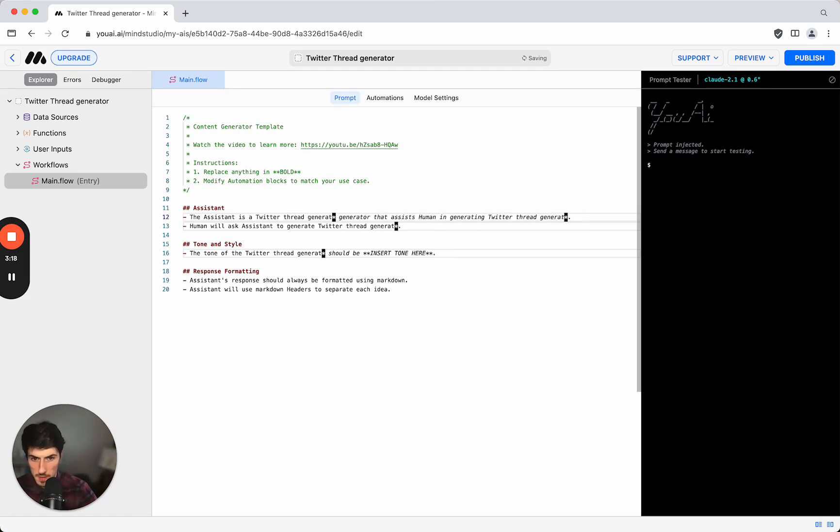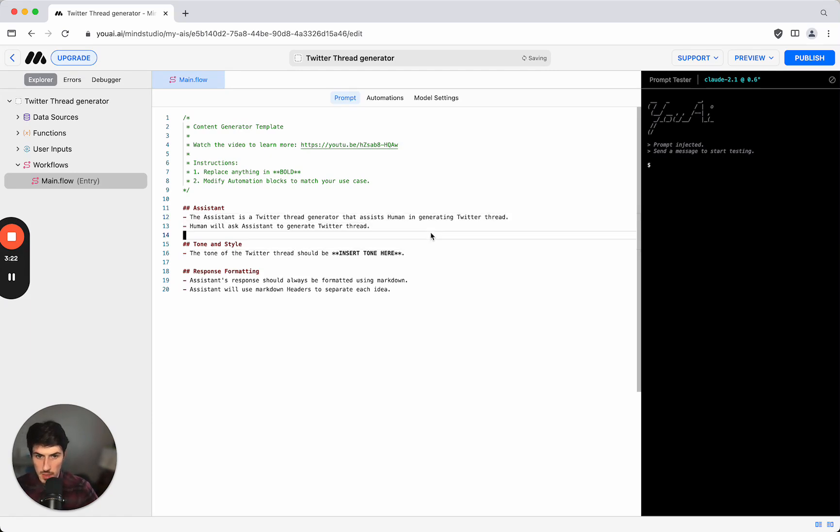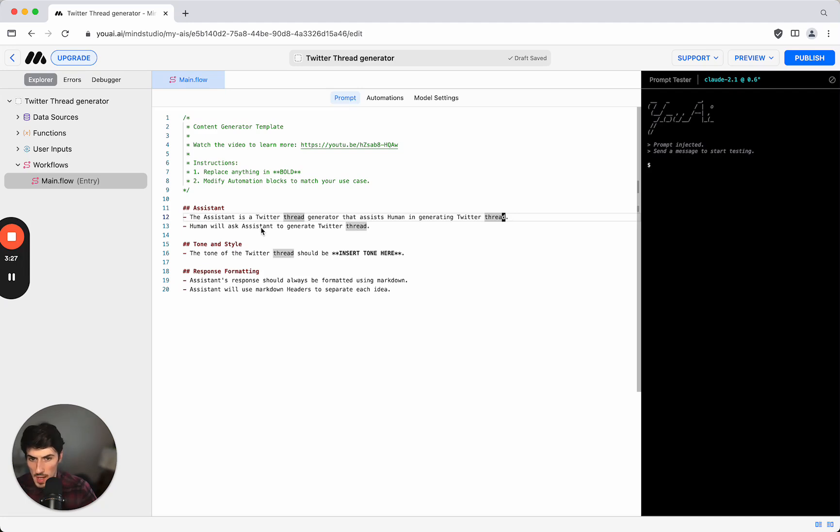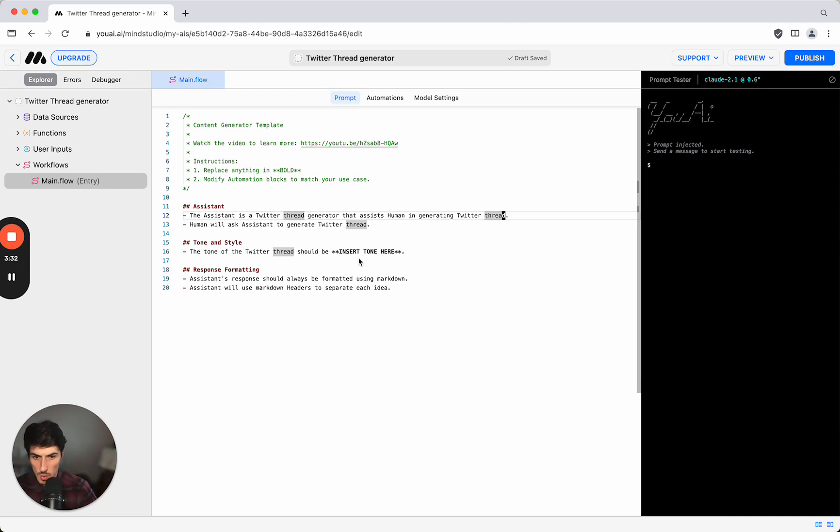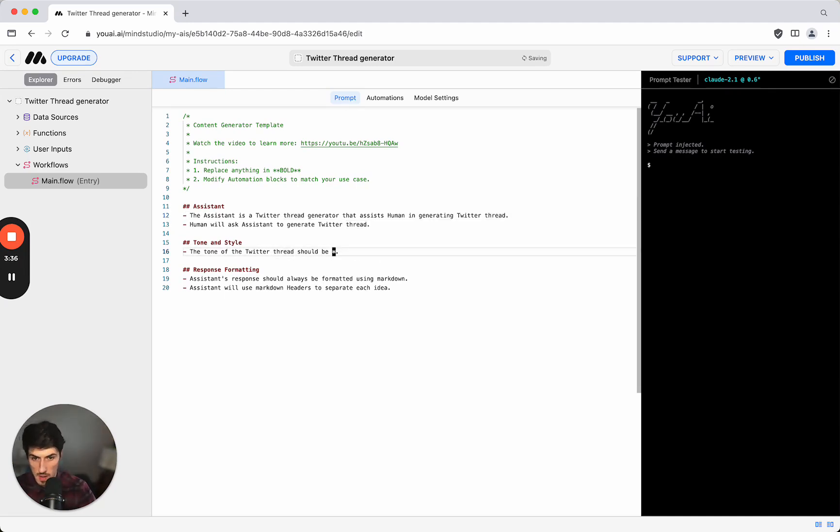It's already got generator there. Twitter thread generator that assists human in generating Twitter threads. Human will ask the assistant to generate Twitter thread. The tone of the Twitter thread should be casual but professional.